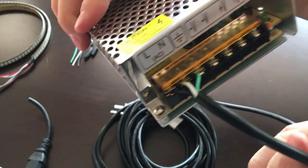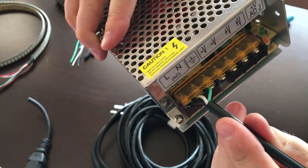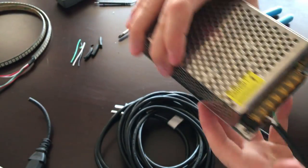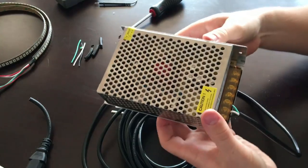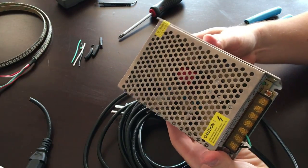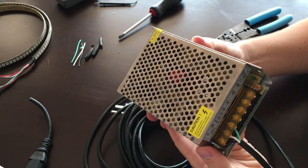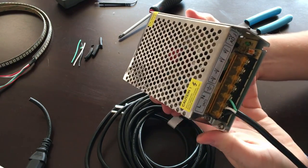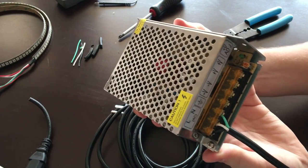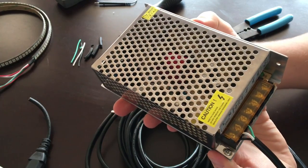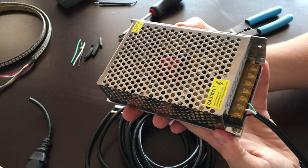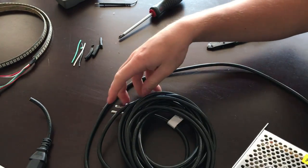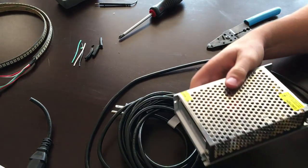We'll give it a good tug test. Looks like we're good to go. Now we can plug this into the wall and see if there's any smoke that comes out of here, and we'll see how well we did.